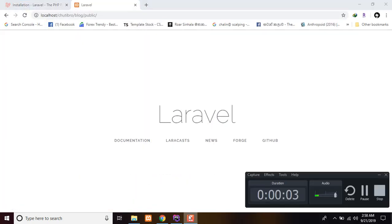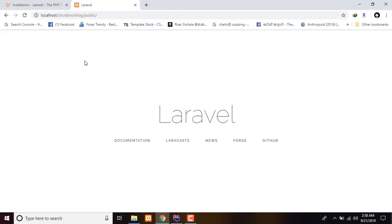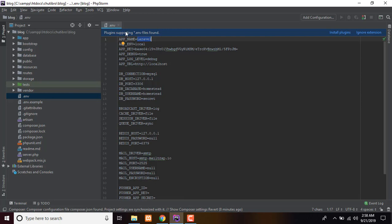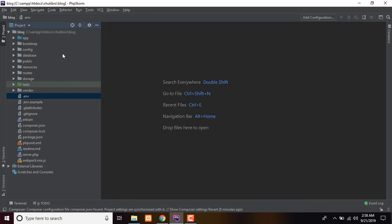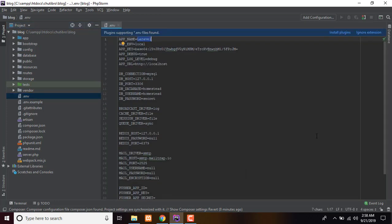I'm going to install the Laravel Framework and install the files. I'm going to create a project. I'm going to create a .env file, open the file, and create a connection file. I'm going to create an app name and a project name.